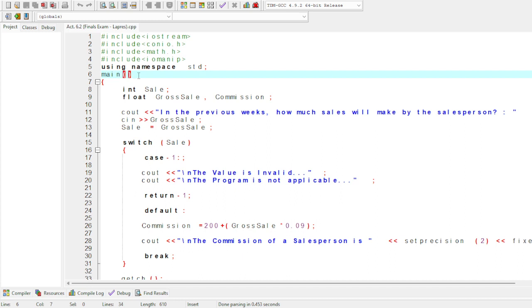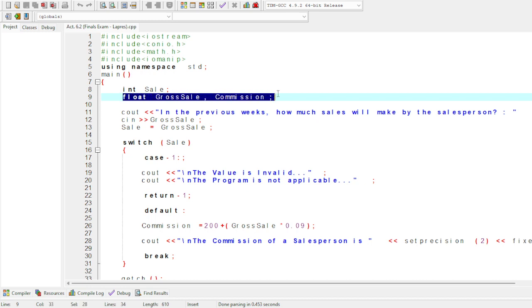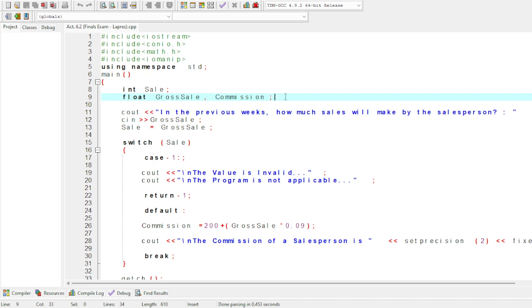Now we need to create a float for gross sale and commissions. This is in line 11. We also need int variables for sales and reserve. Now we need to introduce the gross sale input.